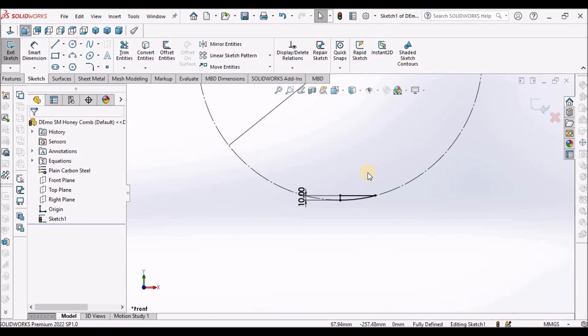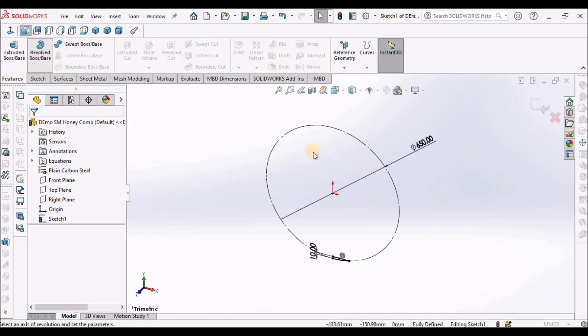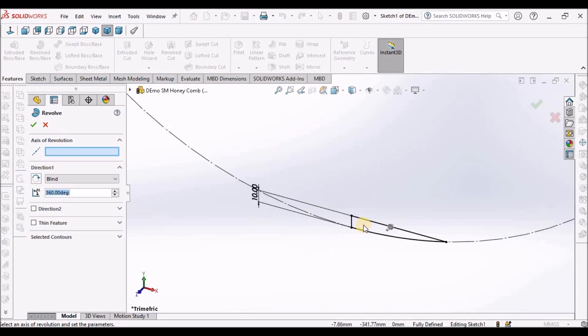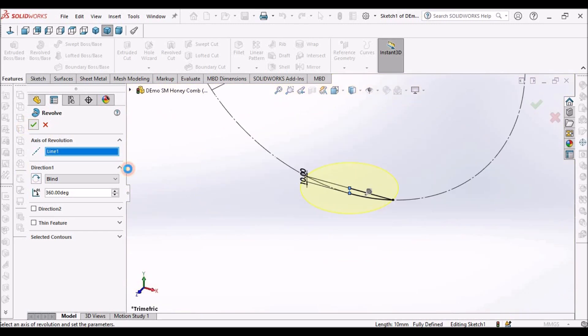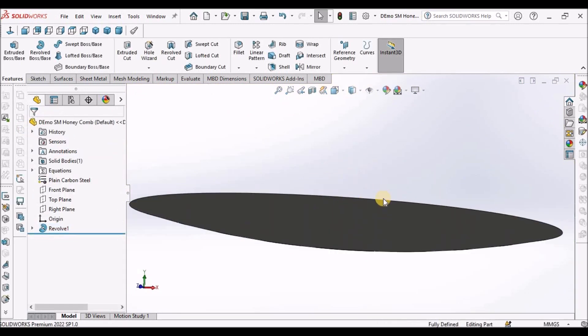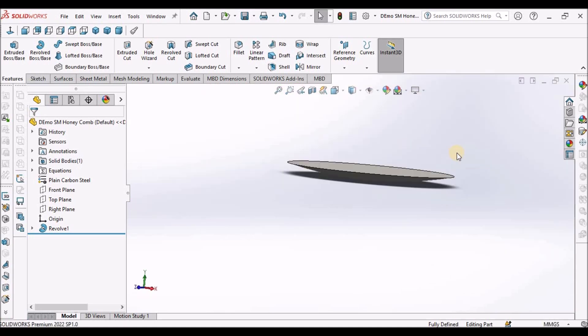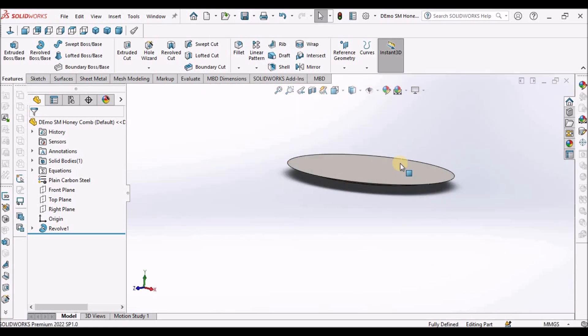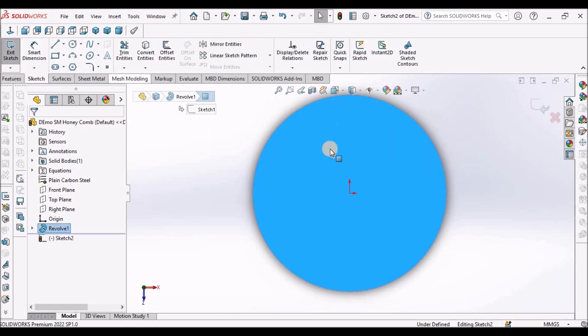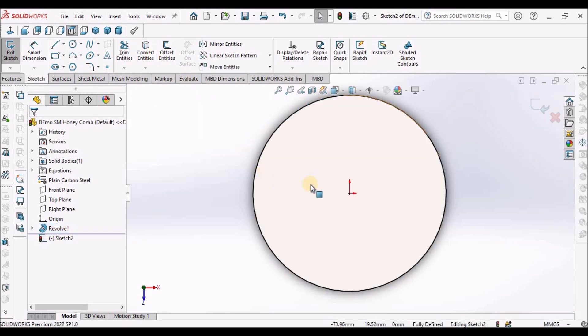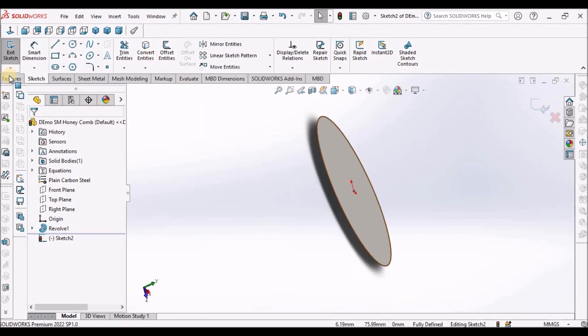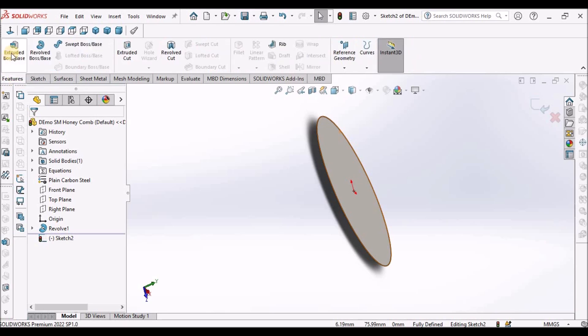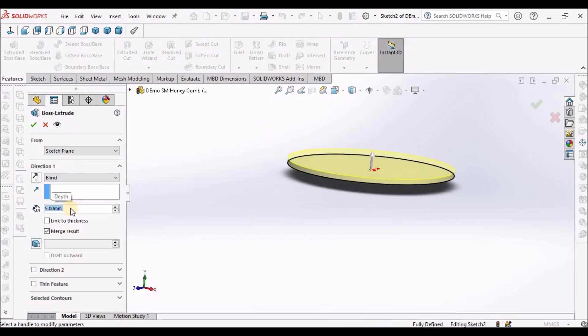Now I'm going to create a revolve feature. And select this line for axis of revolution. See here. We cannot directly place this forming tool, so we have to create one extrude. Select this face and convert entity. I'm taking 5 mm.